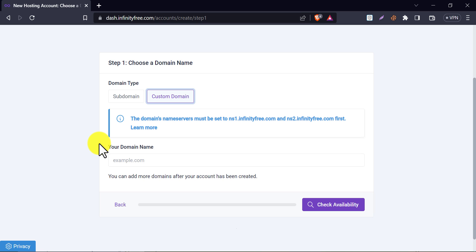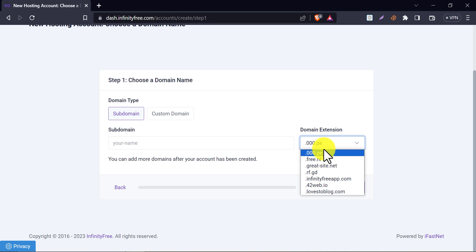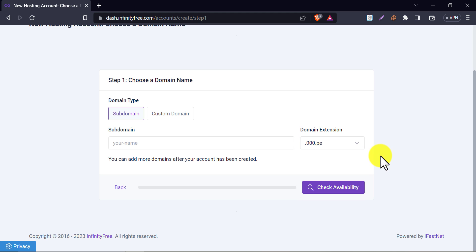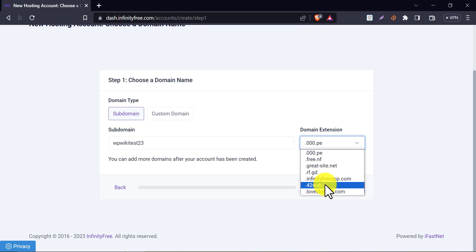If you want to make a completely free website, then come to the subdomain section. Here first choose the domain extension. Just choose any of them. I chose this. Now write a domain name. Also, you can change the domain extension now. Just choose one which suits your domain.